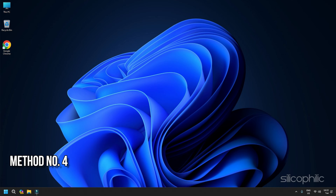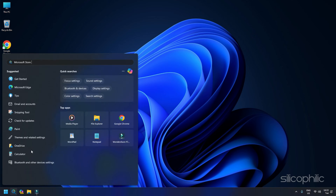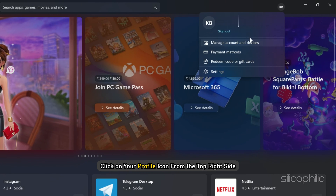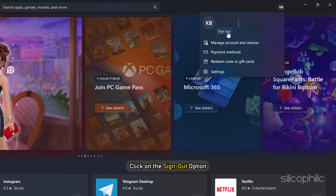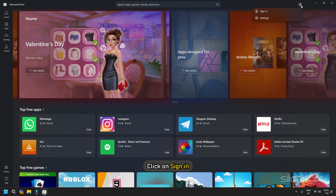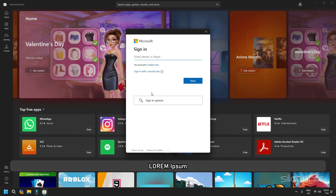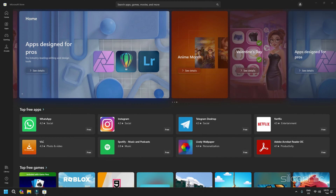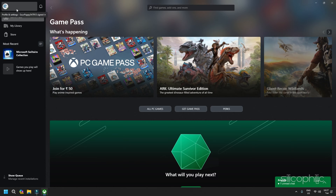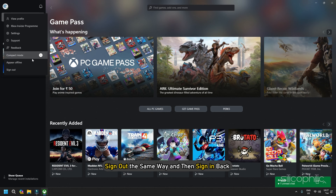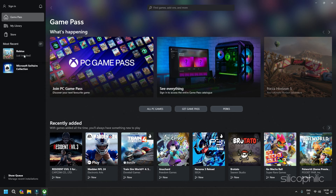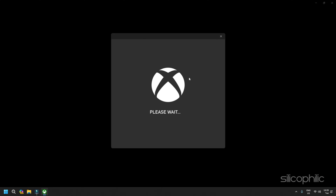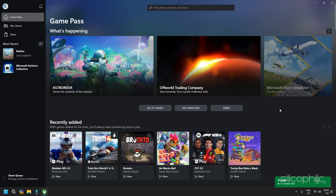Method 4: Log in with the same account. Make sure you log in with the same account on the Microsoft Store and Xbox app. Open the Microsoft Store app, click on your profile icon from the top right side, click on the sign out option, then click on sign in. Make sure you select the proper account that has the game pass and then continue. Enter the PIN. Once you log in, open the Xbox app, click on the profile name from the top, sign out the same way, and then sign in back with the same account you used for the Microsoft Store app. Click on Let's Play and then launch the game.